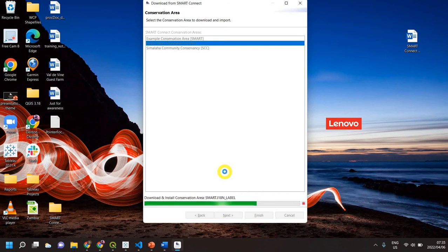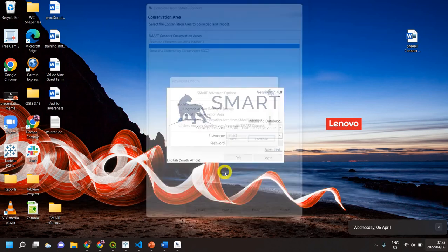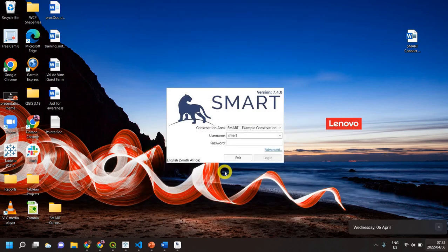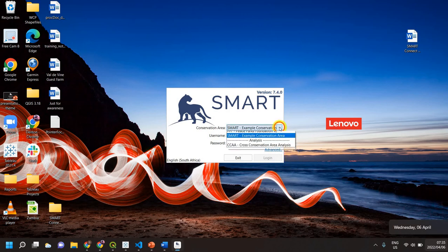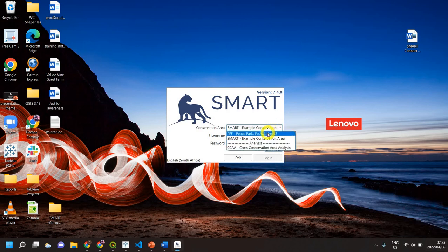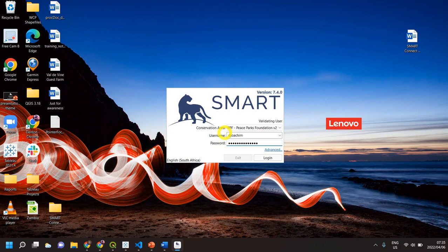Okay, so the process is now being completed. As you can see here, there's my dropdown area, there's my new conservation area, and now I can actually log in with my username and password that I have already created or been given for that conservation area as an employee. I hope that helps you.